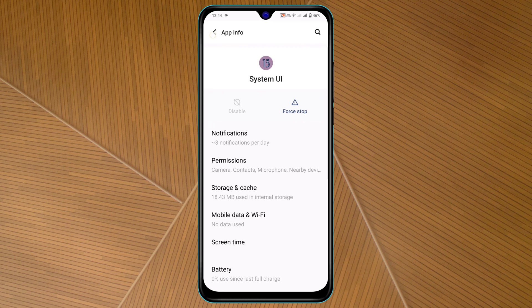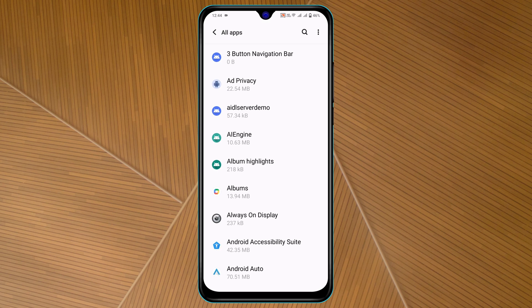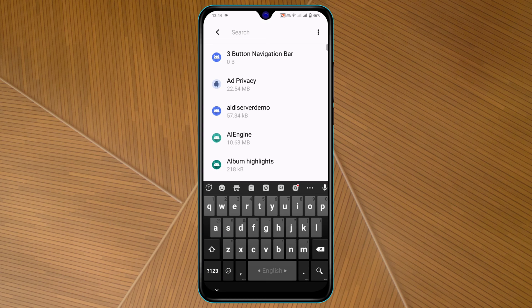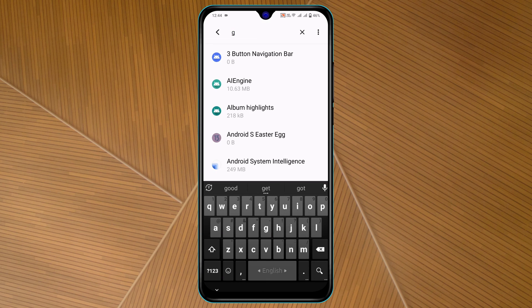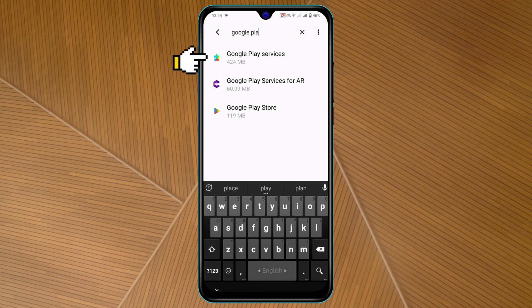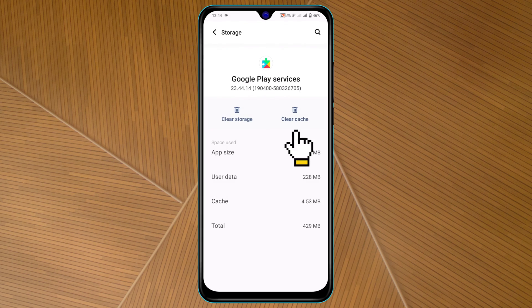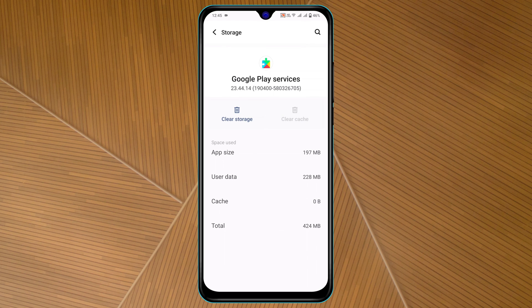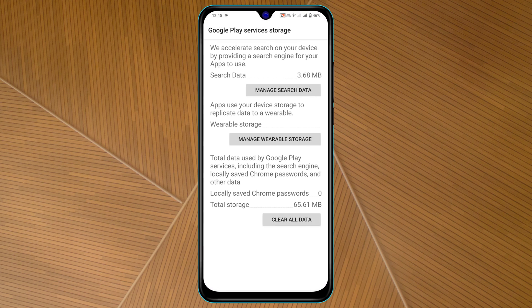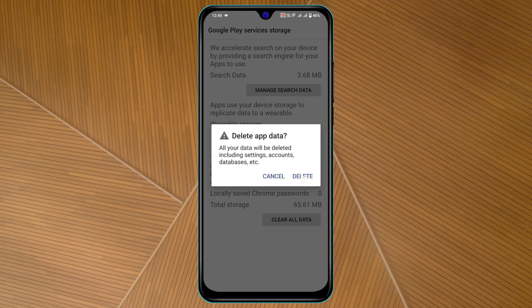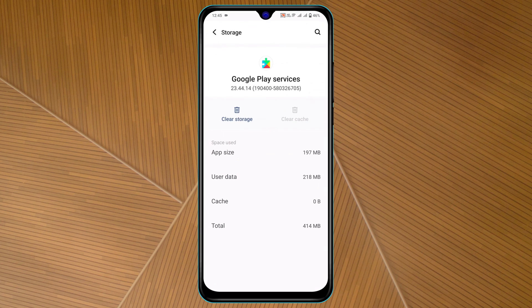Now search for Google Play Services, and once you find it, tap on it. Then tap on Storage and Cache, and tap on Clear Cache. After that, tap on Clear Storage, then tap on Clear All Data, and tap on Delete.